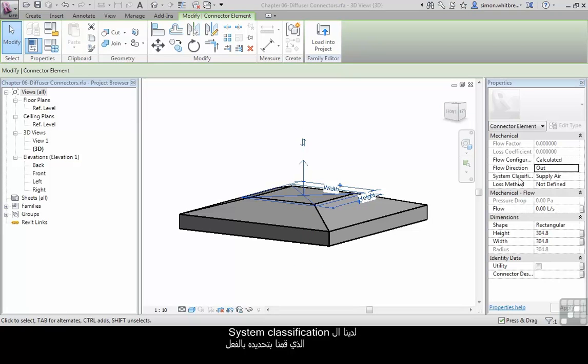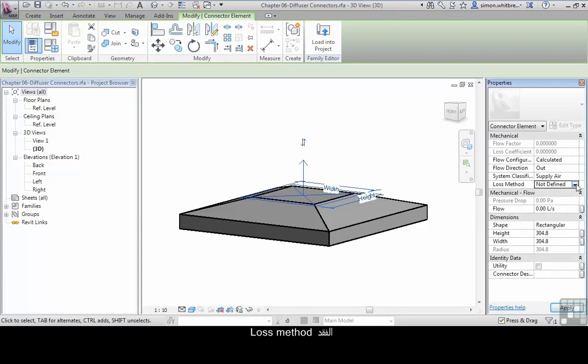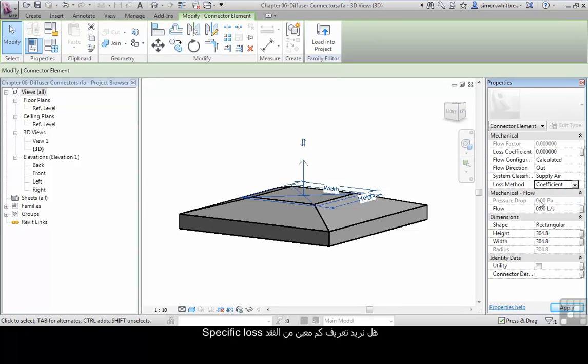We have the system classification that we've already specified, and a loss method. Currently it's not defined. Do we want to define a specific loss or a coefficient?